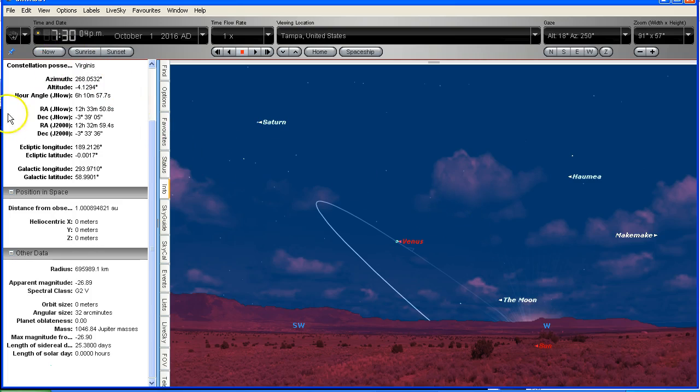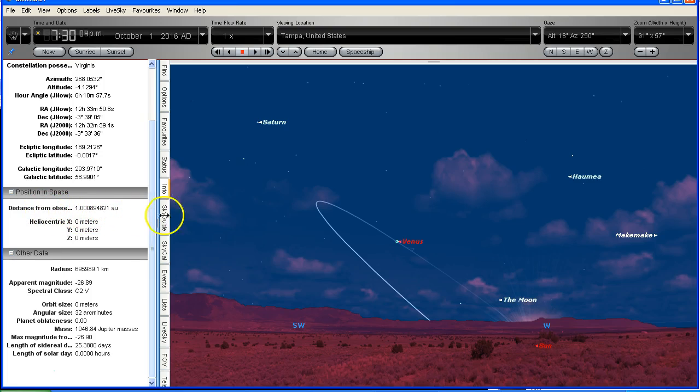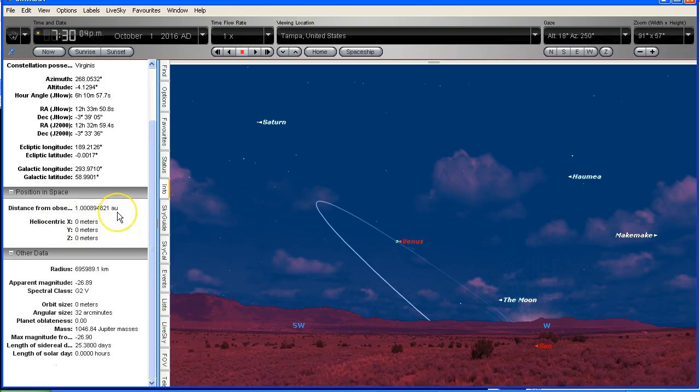Now we've got all this information out on the left-hand side as well, including the distance from the observer to Venus. So currently here it was just over one astronomical unit away, which is the average distance between the sun and the earth, about 93 million miles or 150 million kilometers.